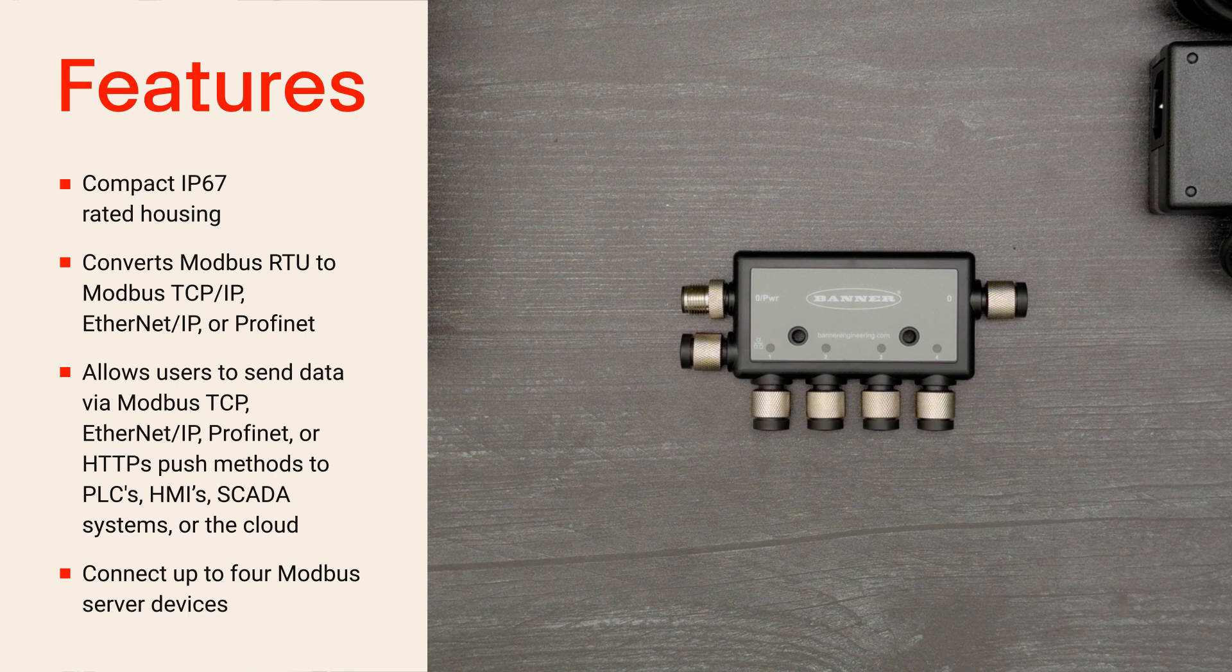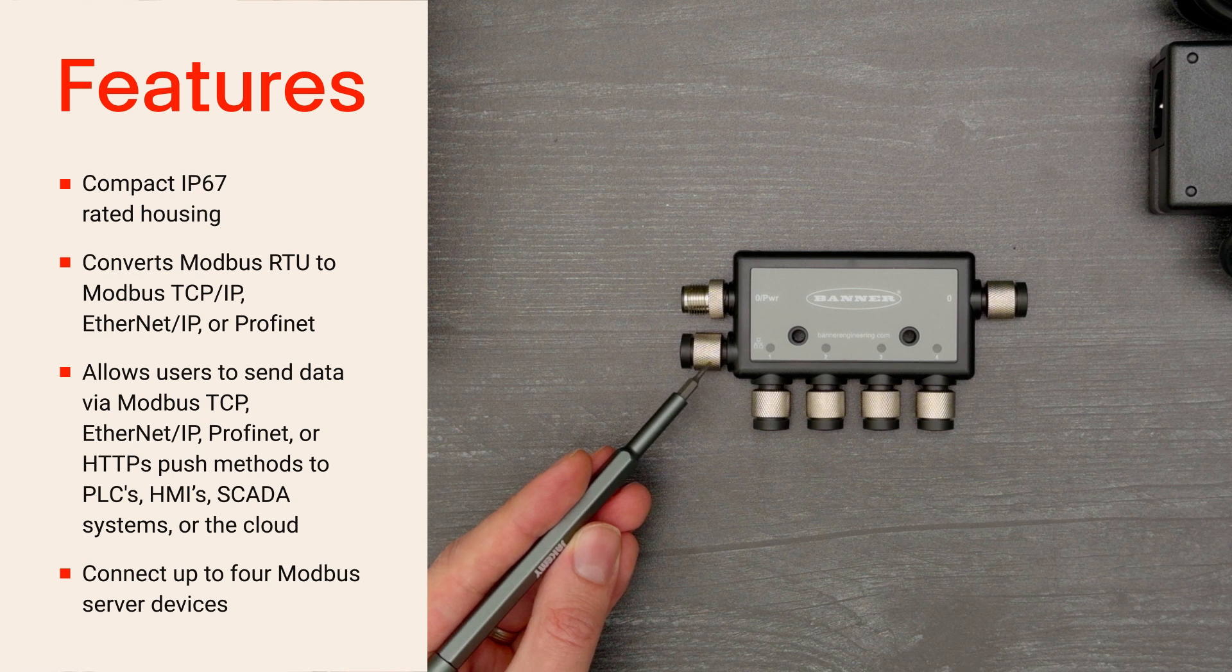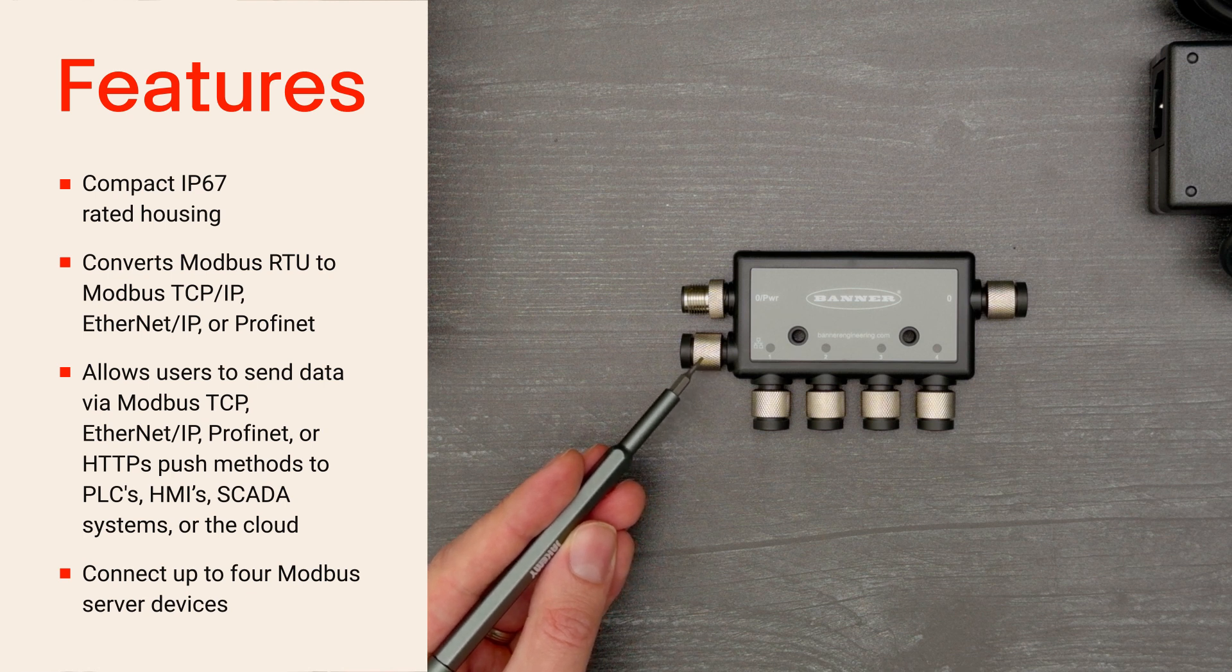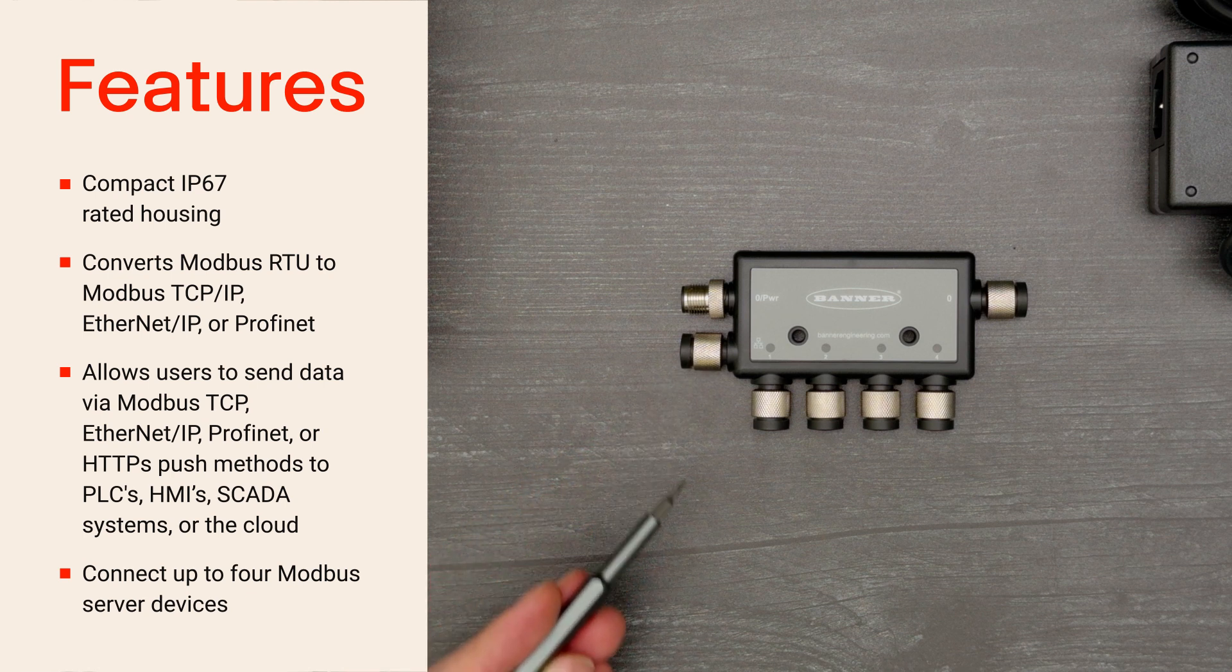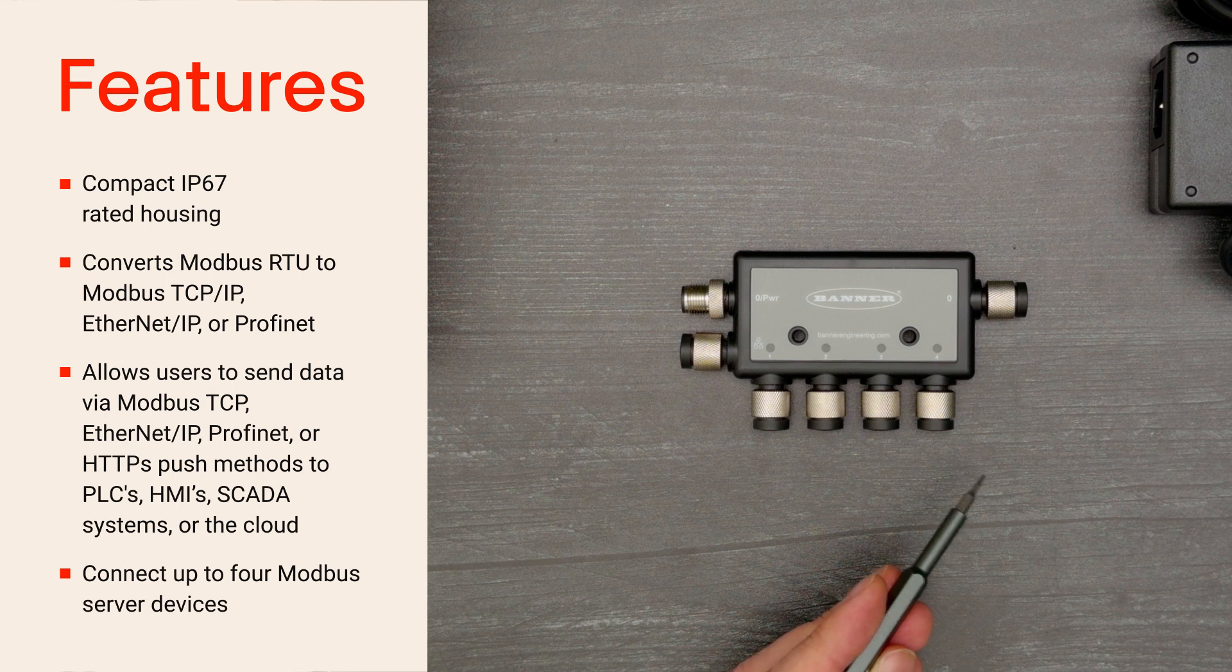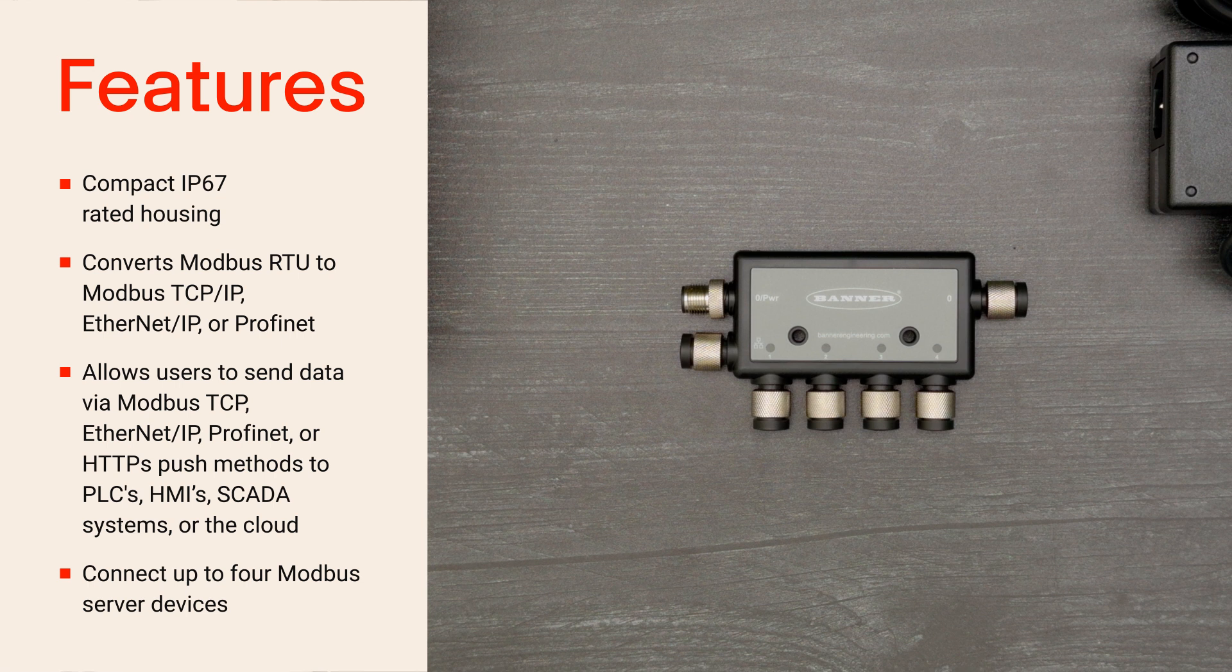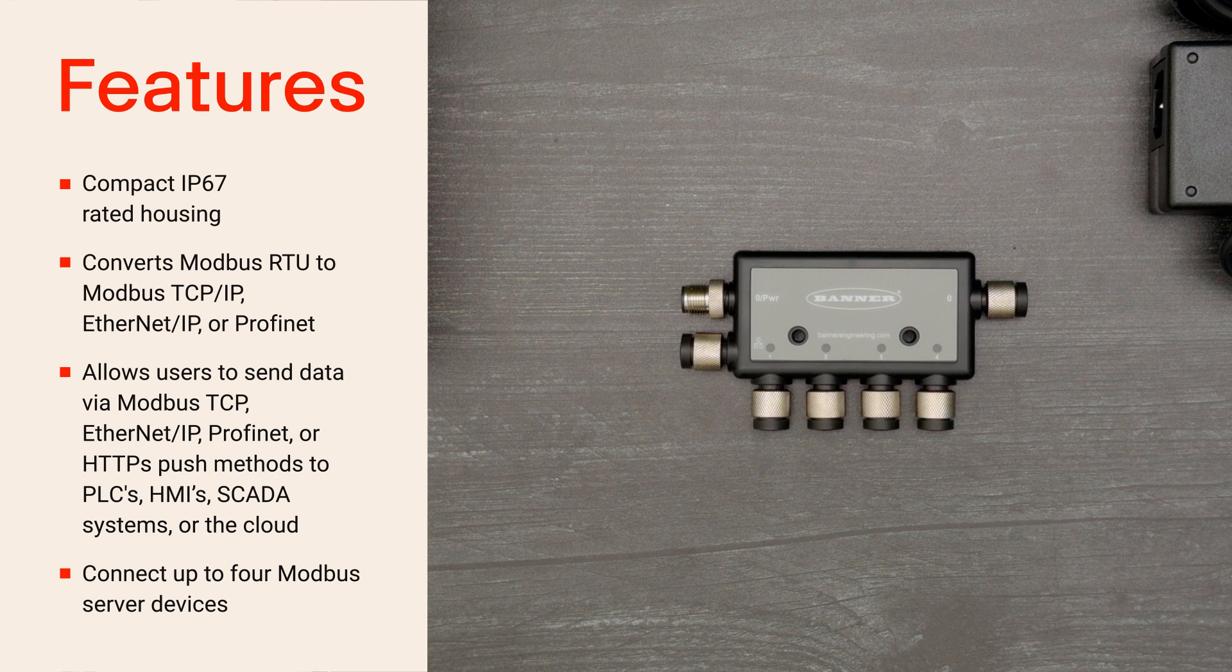It includes a 100 megabit per second Ethernet port and four independent Modbus client ports that enable simultaneous communication with up to four chains of Modbus server devices. Each chain can contain multiple Modbus server devices when daisy-chained together.